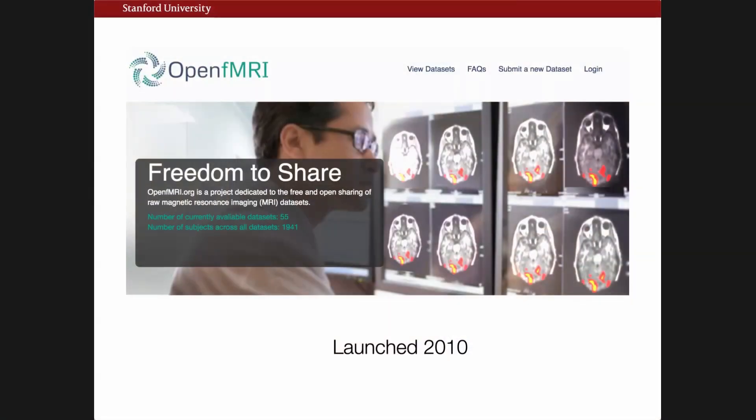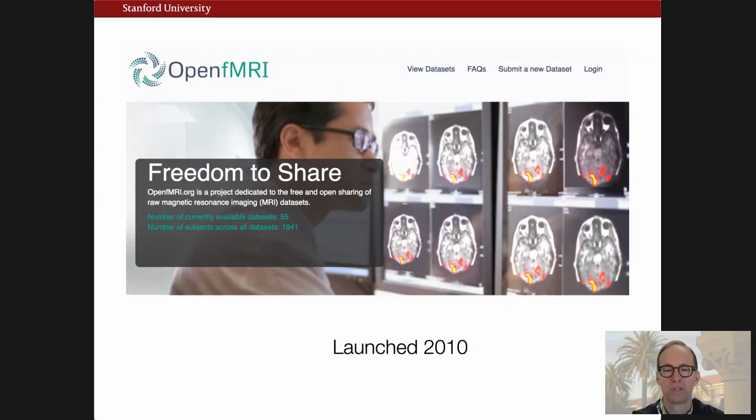I'm going to talk today about my perspective both as a researcher who shares data and somebody who runs a data repository. We've been sharing data for more than a decade now, and we first built a repository called OpenFMRI. We do brain imaging research in my lab, and we had a number of datasets we wanted to share, and we also wanted to help others share.